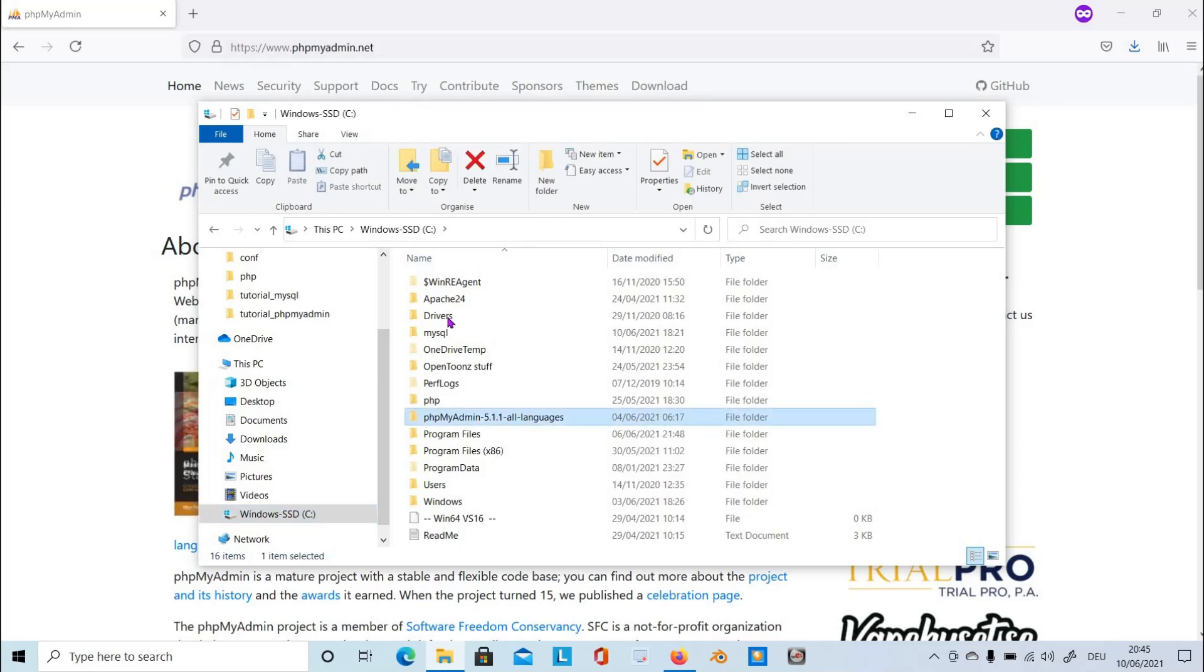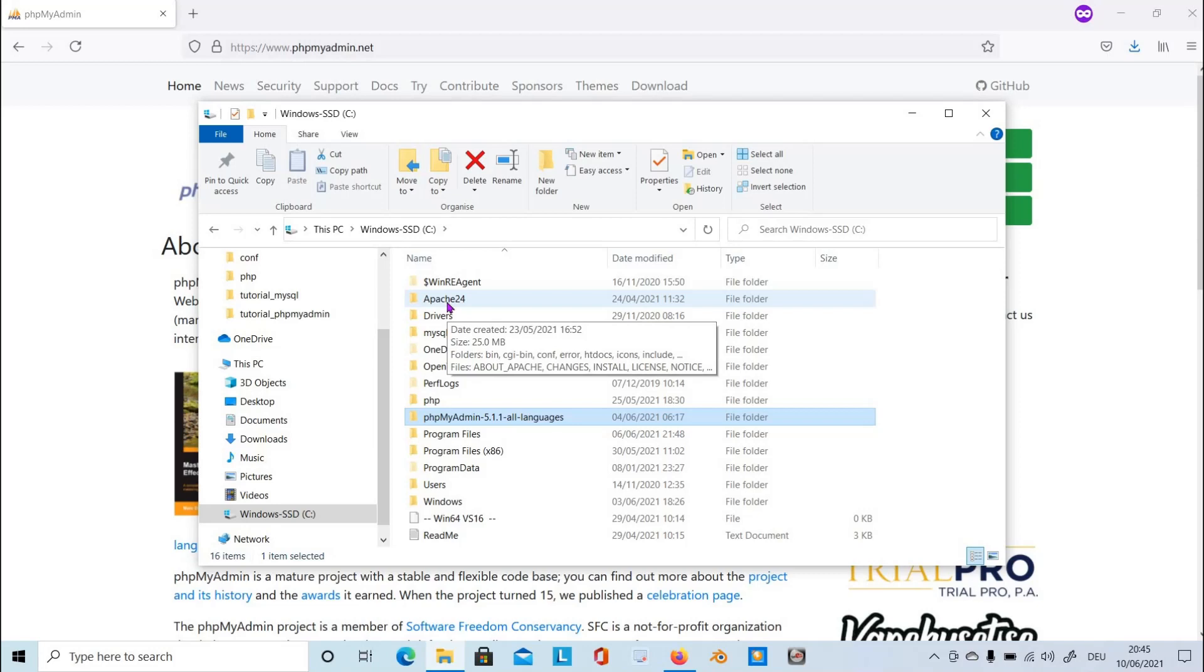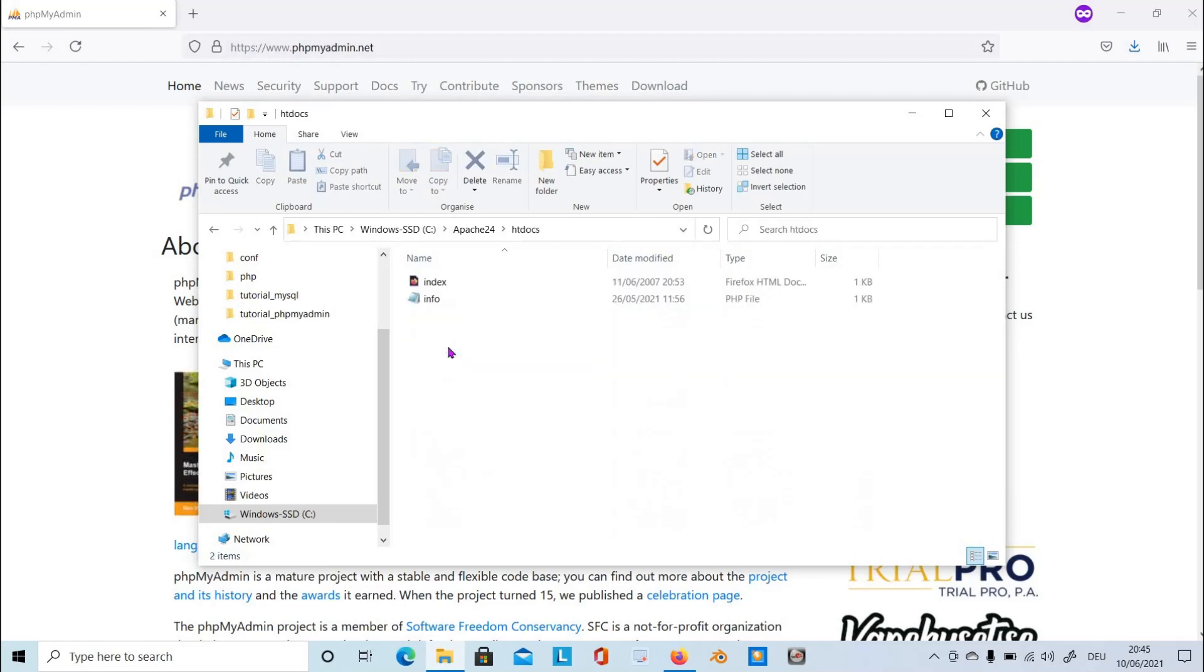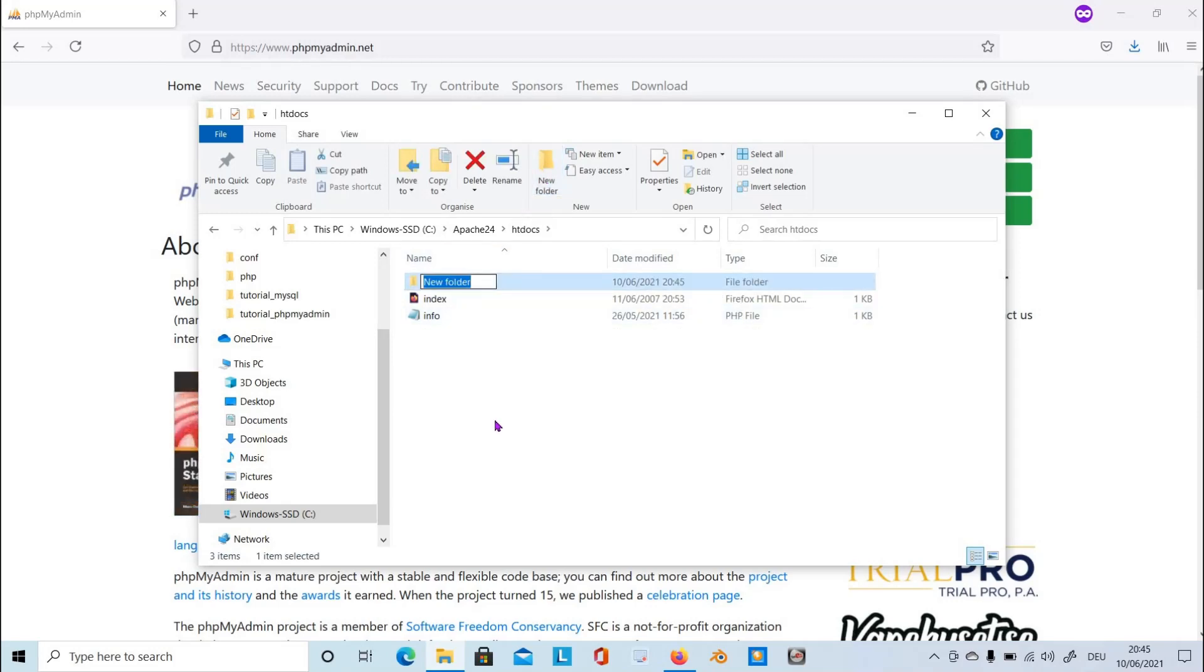We have to open Apache and the htdocs folder. Open it as well, and then we create a new folder and name it phpMyAdmin.